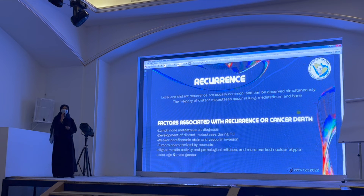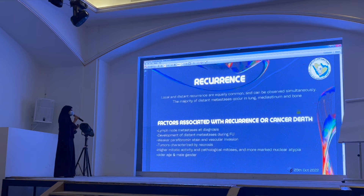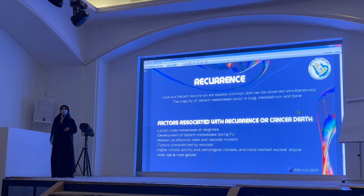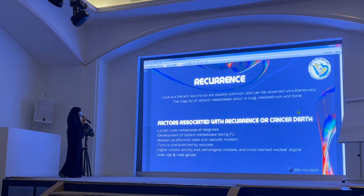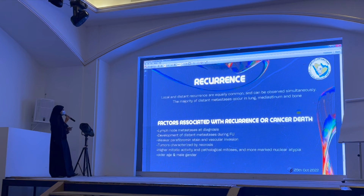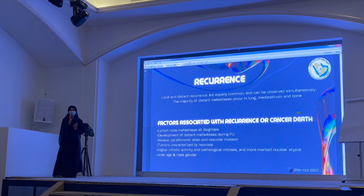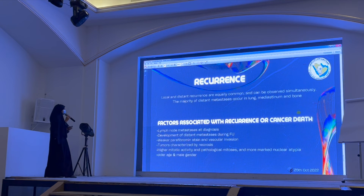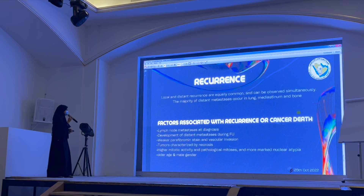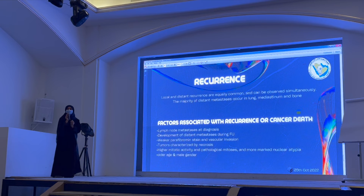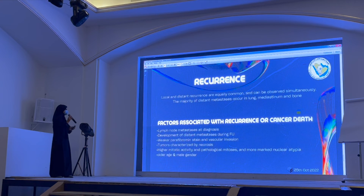Local and distant recurrence happen at similar rates in all patients. Distant metastasis usually occurs in the lung and bone. Factors associated with recurrence and cancer-specific mortality include lymphovascular metastasis at the time of diagnosis, the development of distant metastasis during follow-up, and tumor characteristics — particularly if pathological necrosis is present.